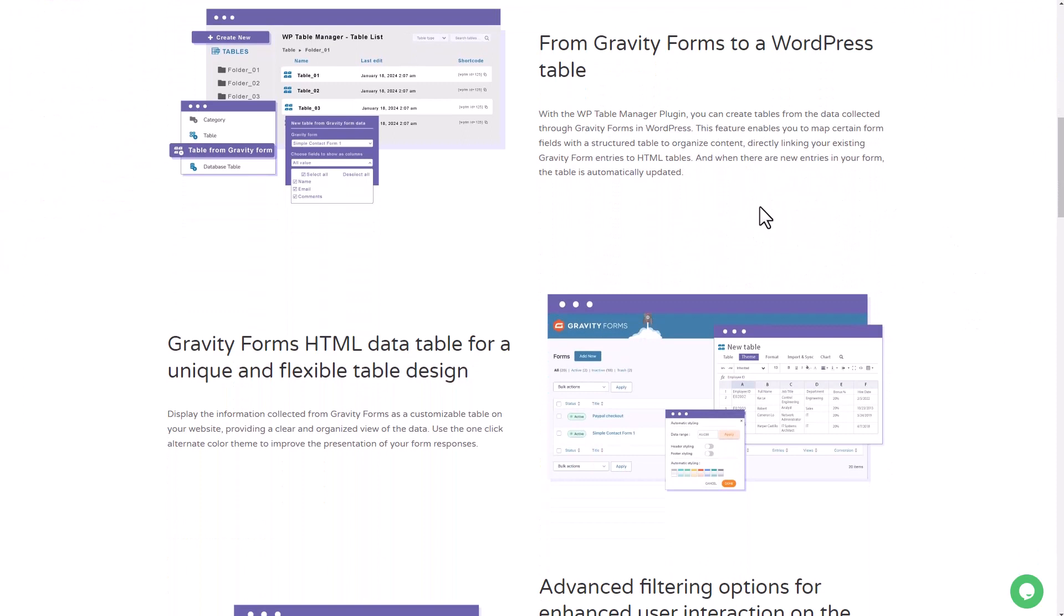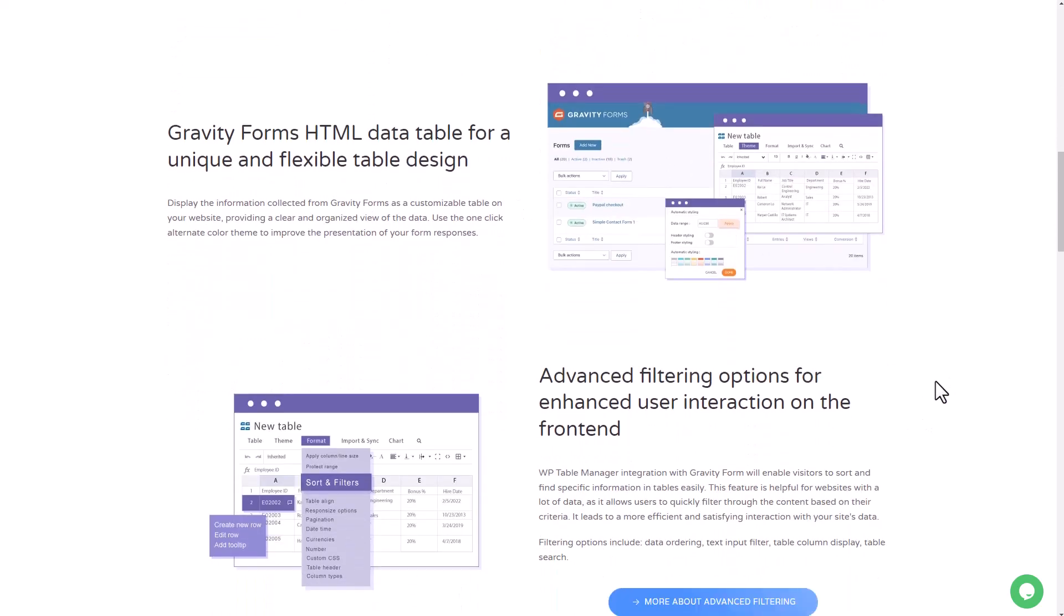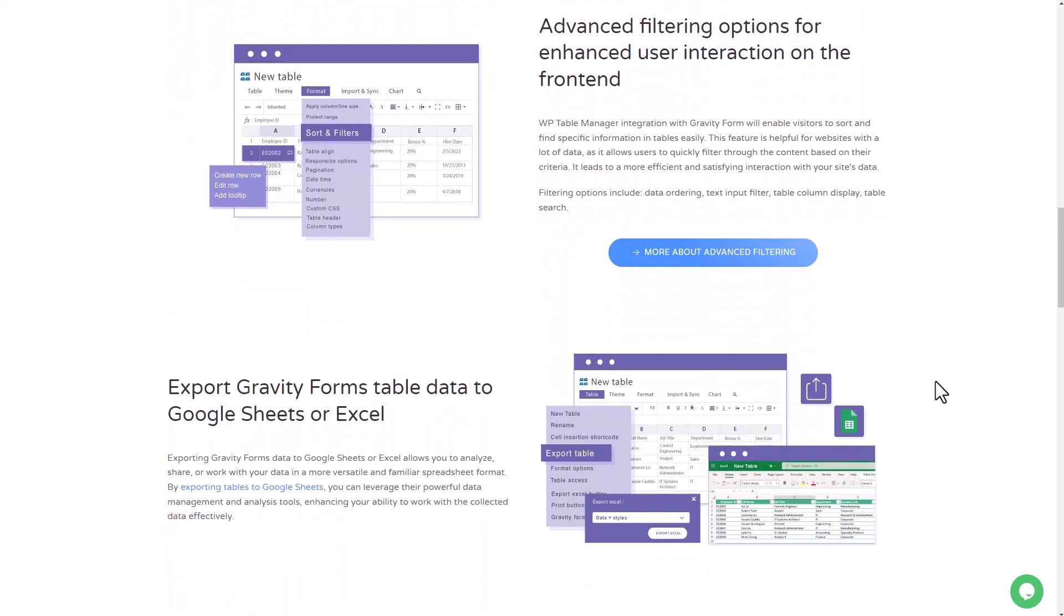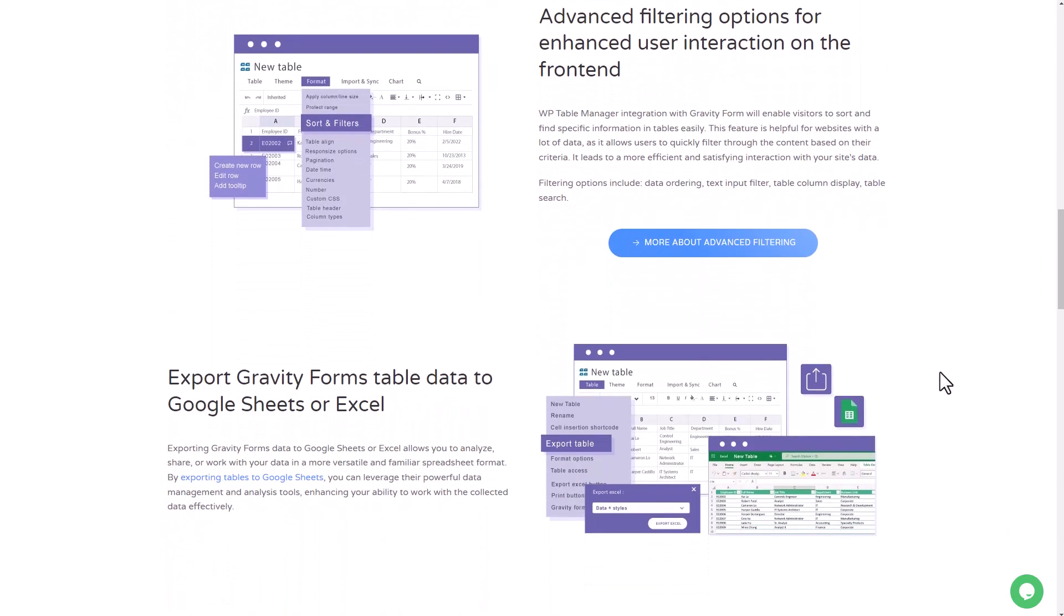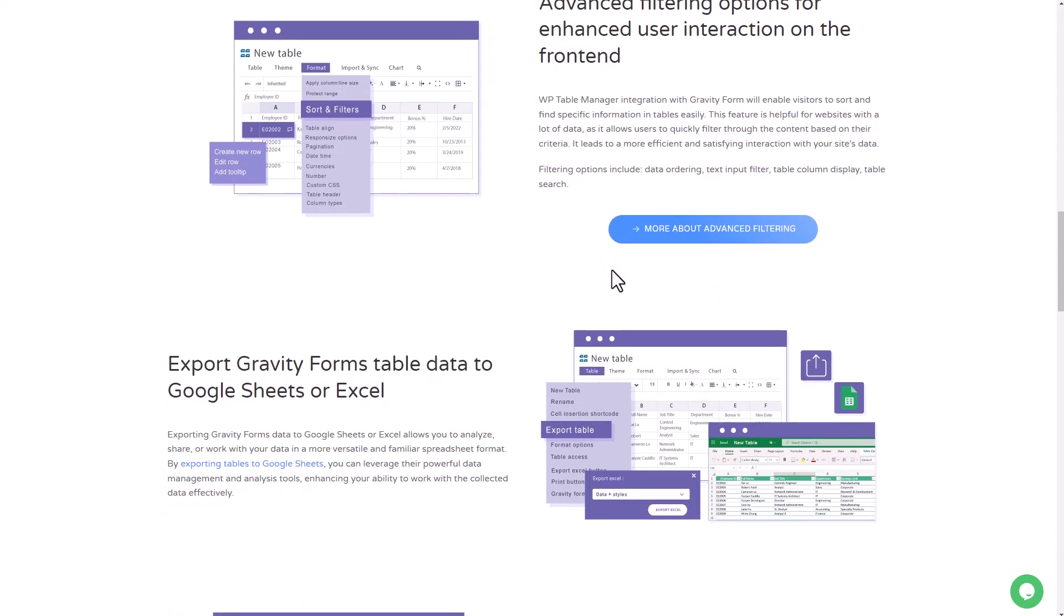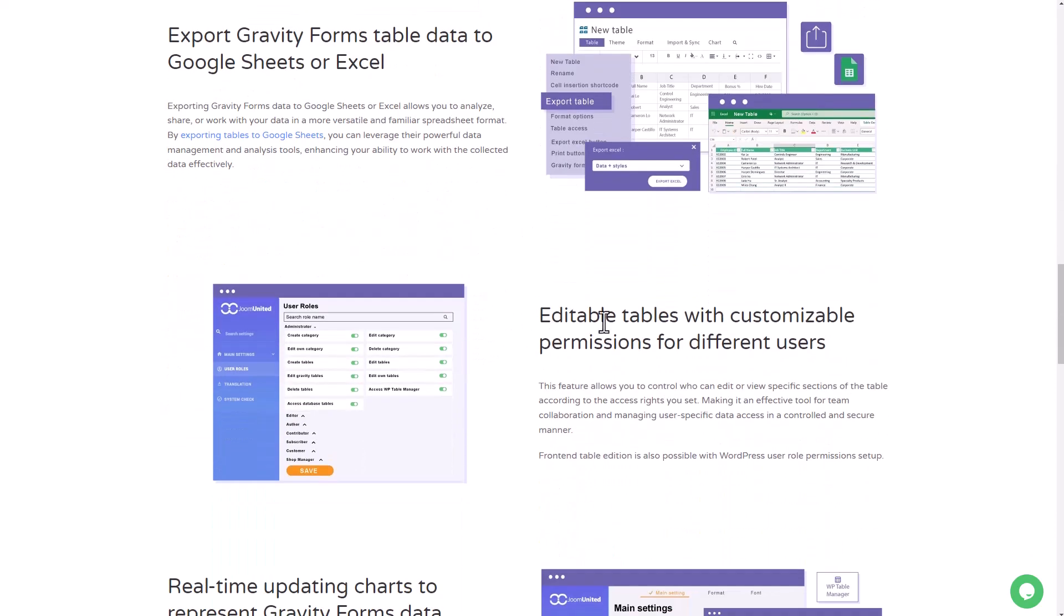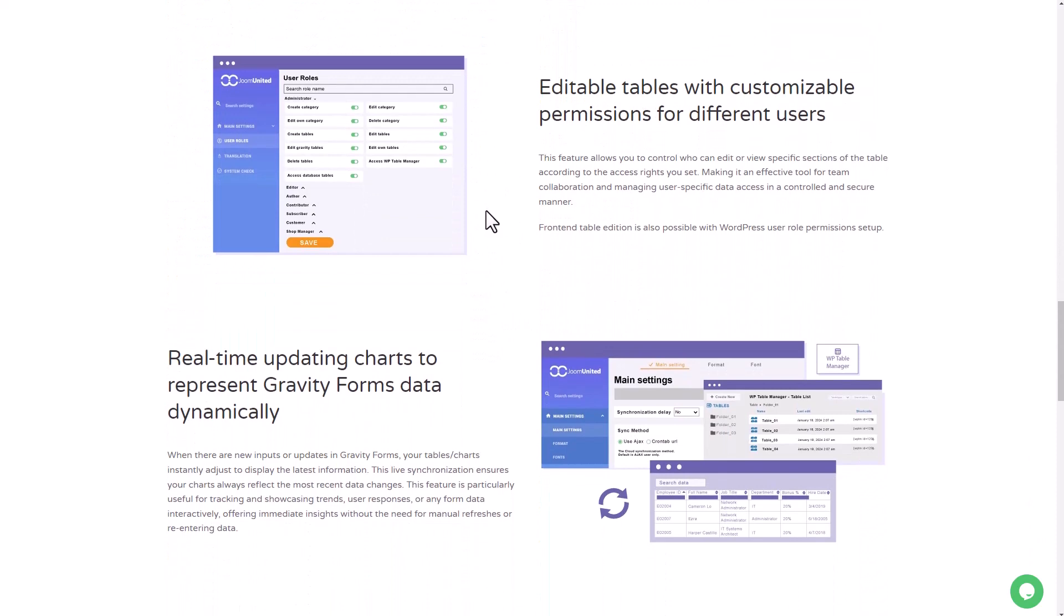WP Table Manager effortlessly syncs form entries into slick, eye-catching tables, saving you time and ensuring all your submissions are accurately captured and organized. But wait, there's more! Our Table Manager simplifies how form entries are displayed, letting you craft customizable tables that perfectly match your website's look and feel. Show off your data in style and give users a seamless, user-friendly interface that elevates their experience.